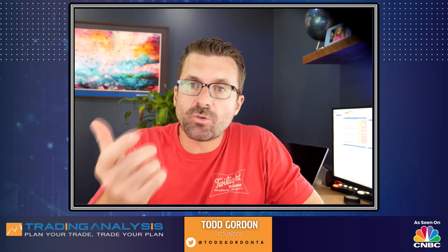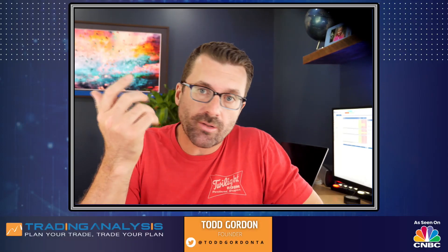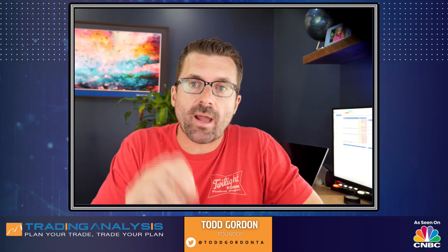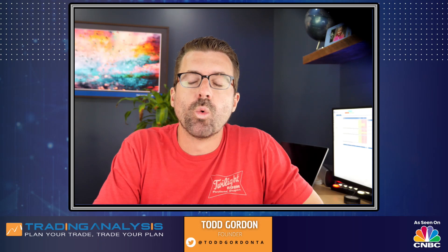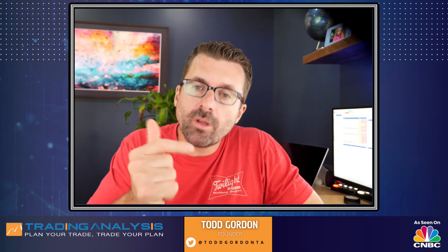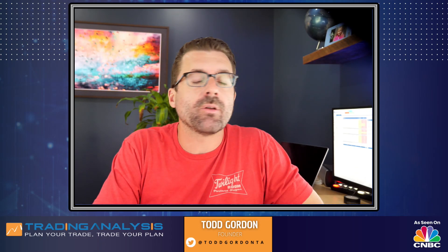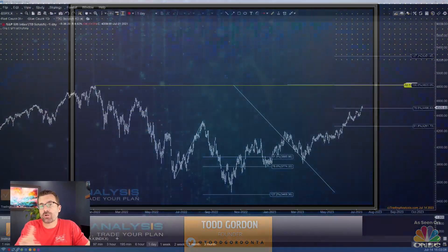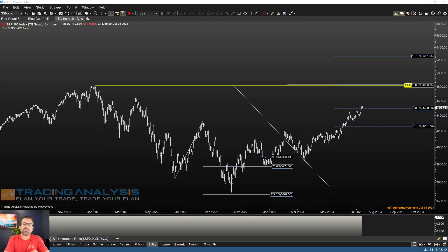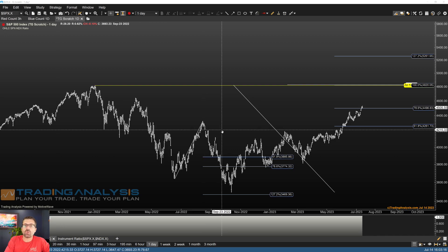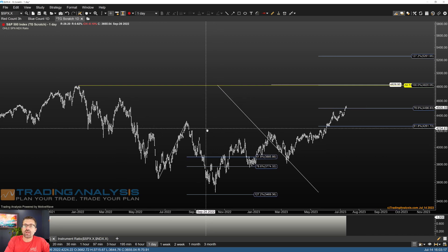Hey Dan, thanks for the tweet and sorry it took me so long to get back. It's been a crazy week. Really good question on the last retracement in the S&P. So you were talking about 7.6.4 — I use a 7.8.6, and I'll kind of tell you why before we jump into that.